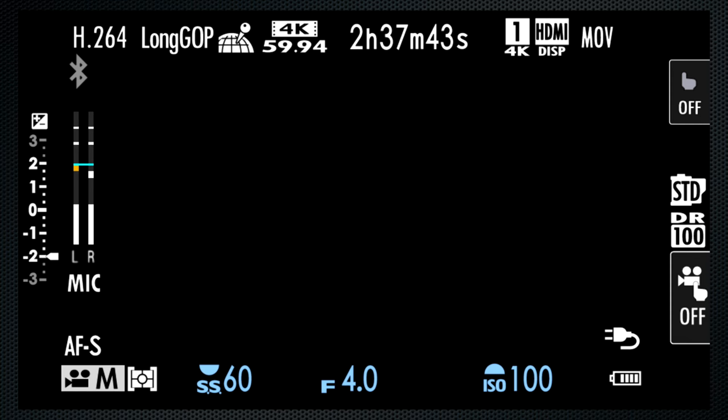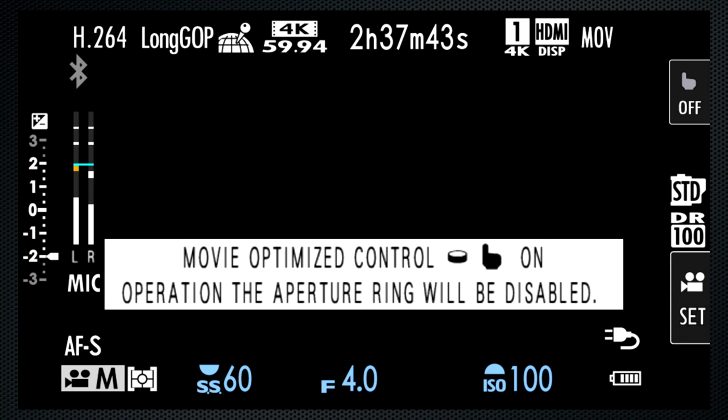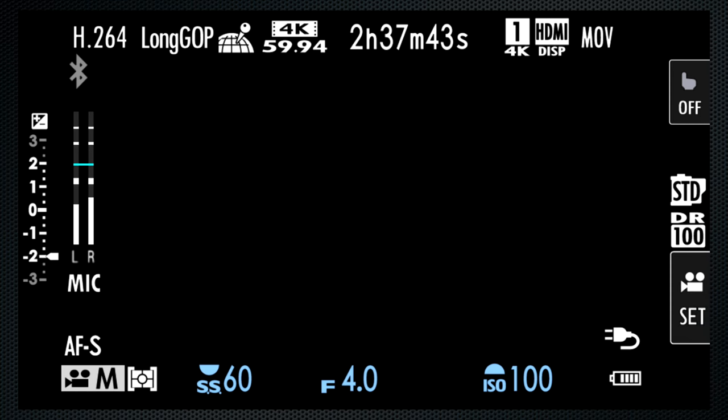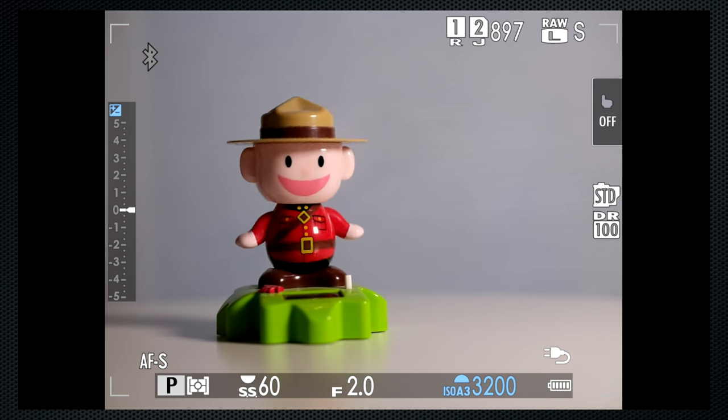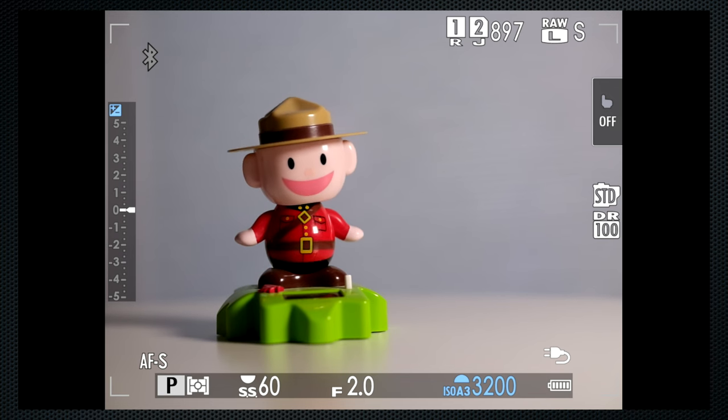In video mode, shutter can't be set lower than the frame rate and tops at 1 over 4000. Video ISO is also limited from 100 to 12,800 extended to 25,600. In video, only one auto-ISO setting. Also in video mode, the movie optimized control enables touch screen adjustments for exposure and other settings. This disables the aperture ring on the lens.